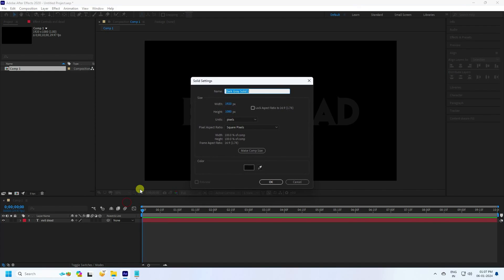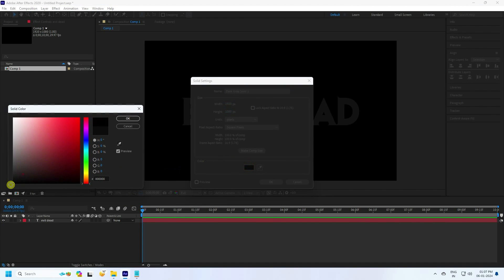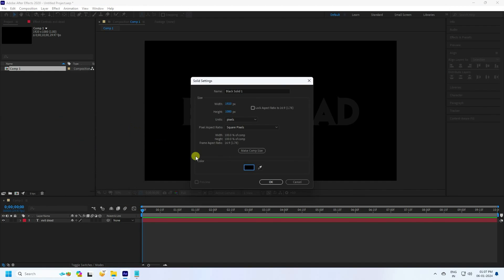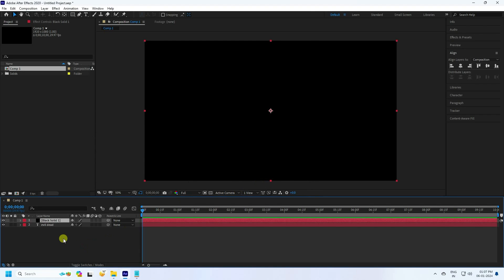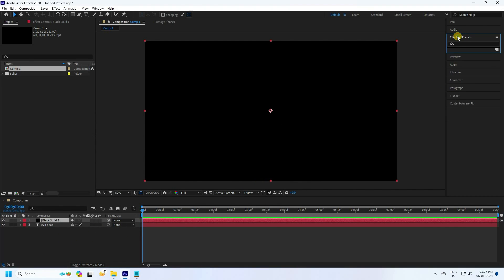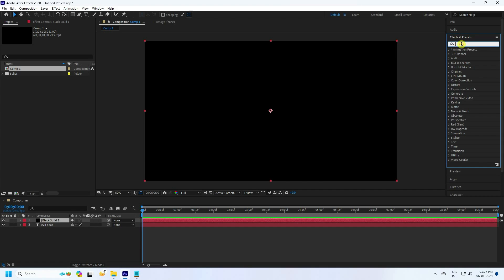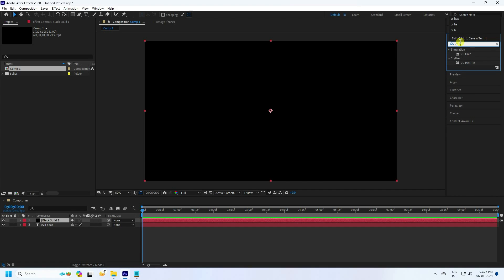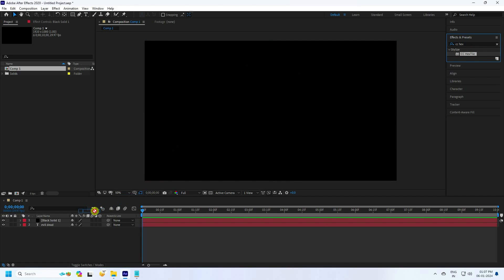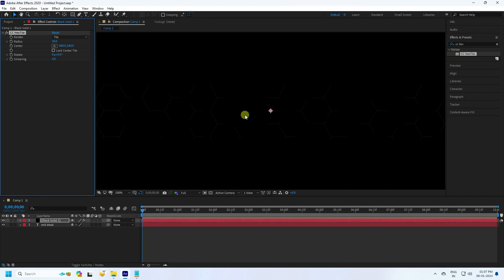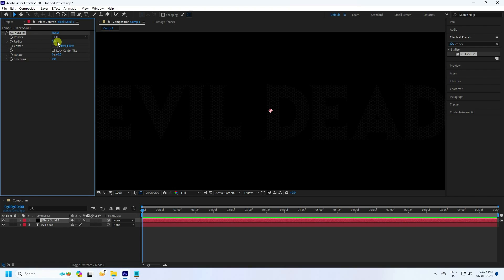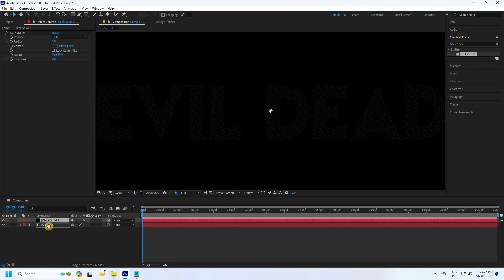Now I take a new solid layer with black color and press OK. Go to Effect and Presets and type 'CC Tiler'. Apply it to the black solid layer. Set the radius to 5 and the rotation to 20.